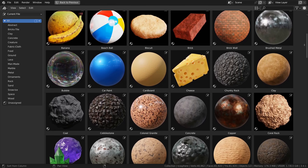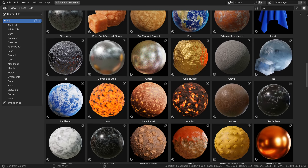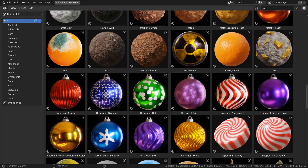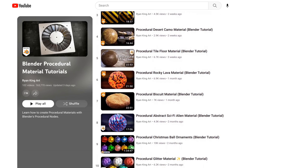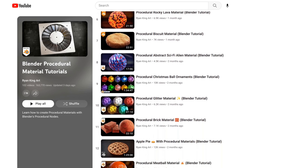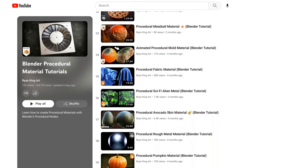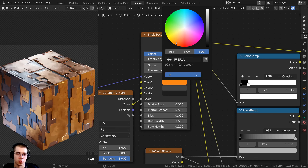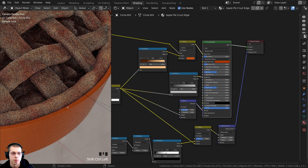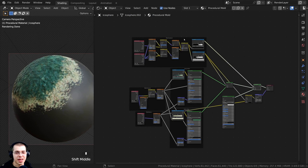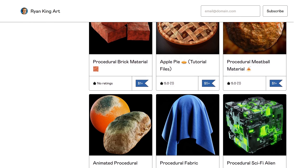In my Ultimate Blender Procedural Material Pack, you will get every procedural material that I've created, as well as all of my future procedural materials. So if you're a regular viewer of my YouTube channel, you've probably seen my tutorials where I show you how to create realistic procedural materials in Blender. I'm continuing to add more and more tutorials to the growing procedural material playlist. All of my procedural materials are also available for purchase on my Gumroad store and my Patreon page.